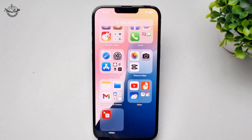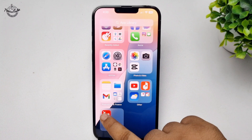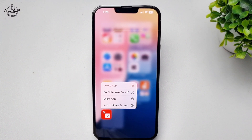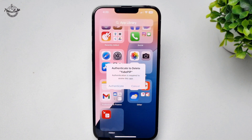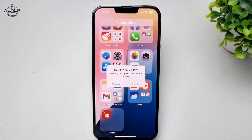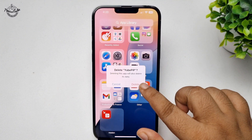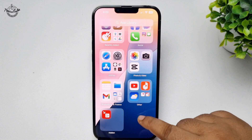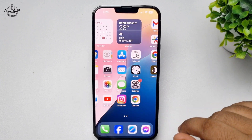Here you will find your hidden apps. Long press on the app, then tap on Delete App and confirm to delete. Verify your Face ID, and once successfully verified, tap Delete — the hidden app will be deleted from your iPhone.